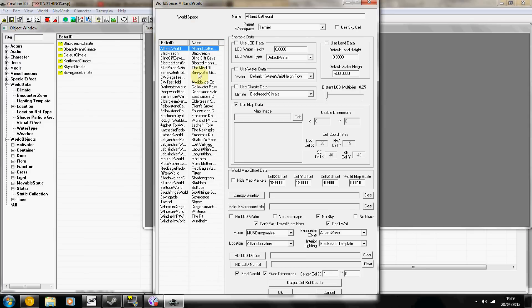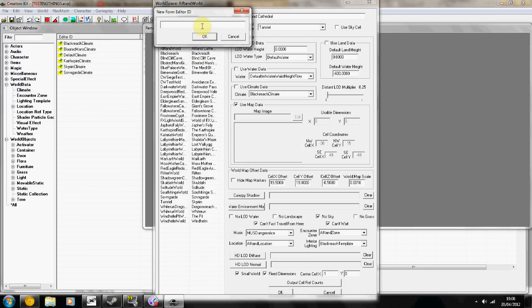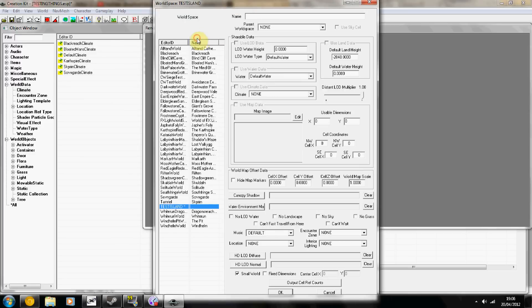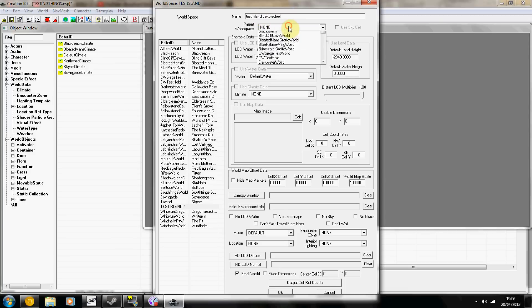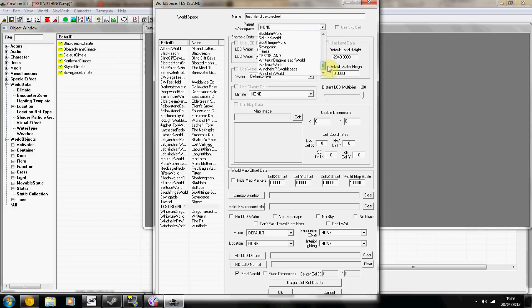And then in this area here I'm going to right-click New, name it whatever you want, and then in parent world space choose Tamriel.